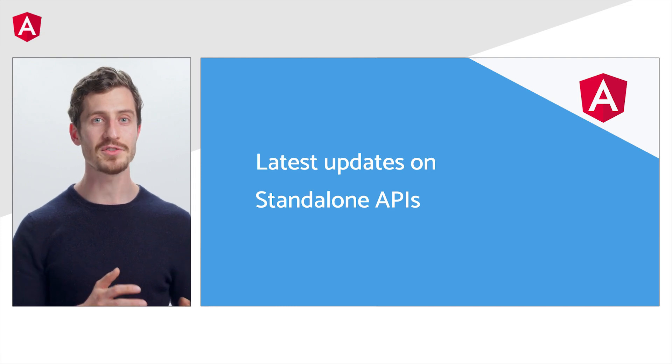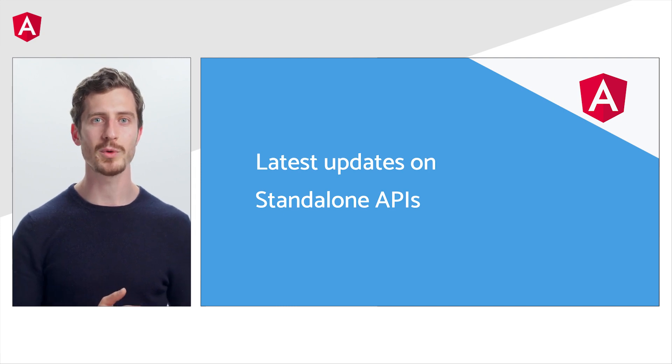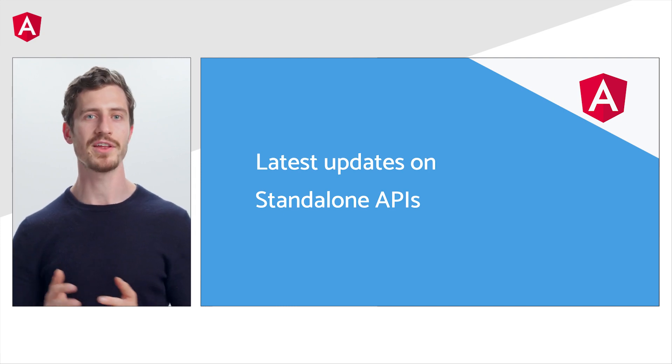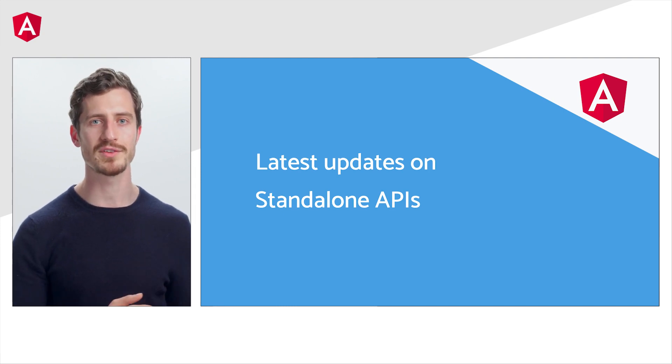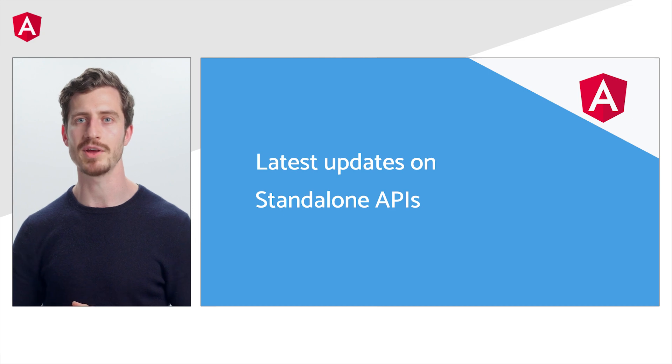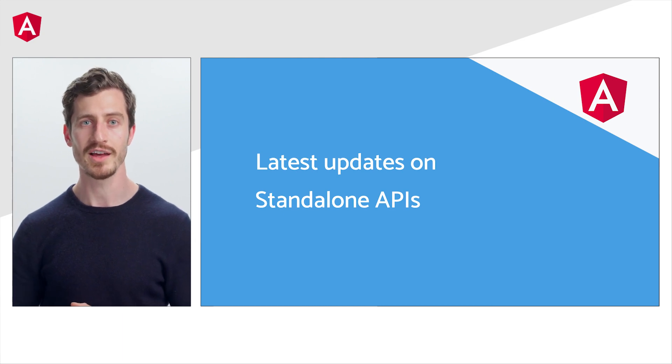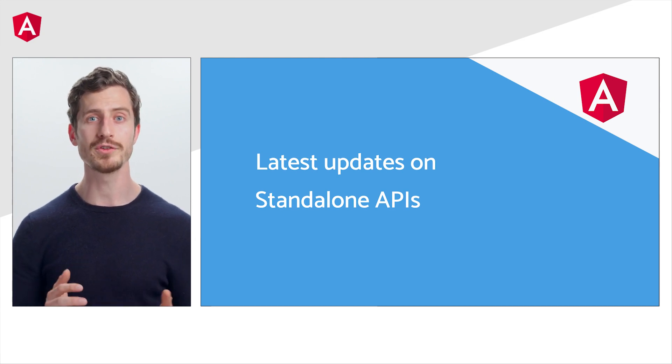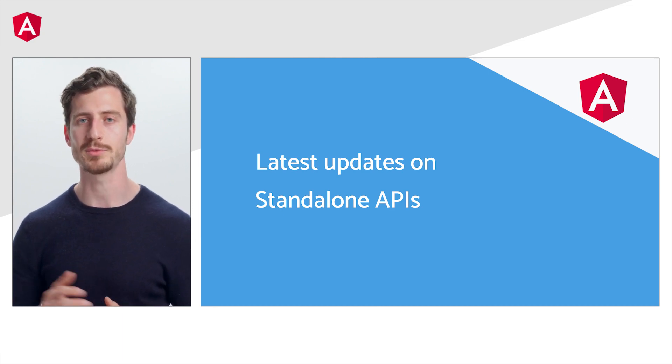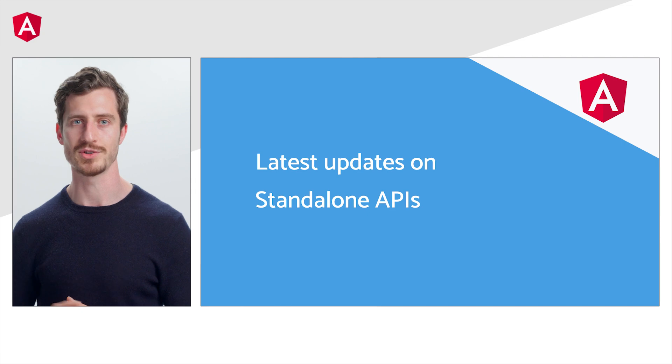In this video, I'll share with you everything about the improvements in the routing APIs we introduced in version 15 and all the tooling that we landed in version 16.